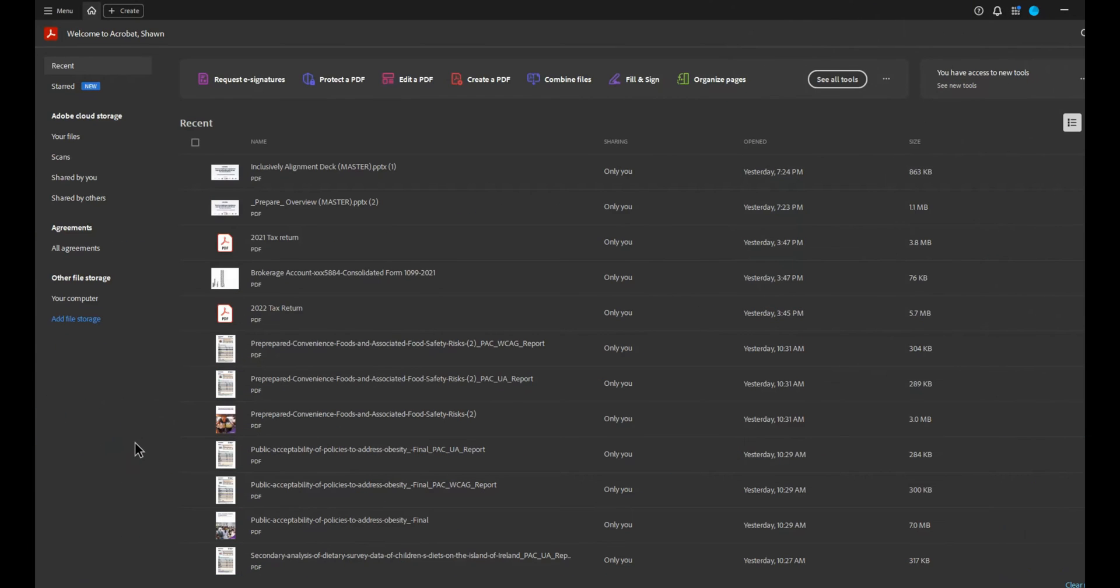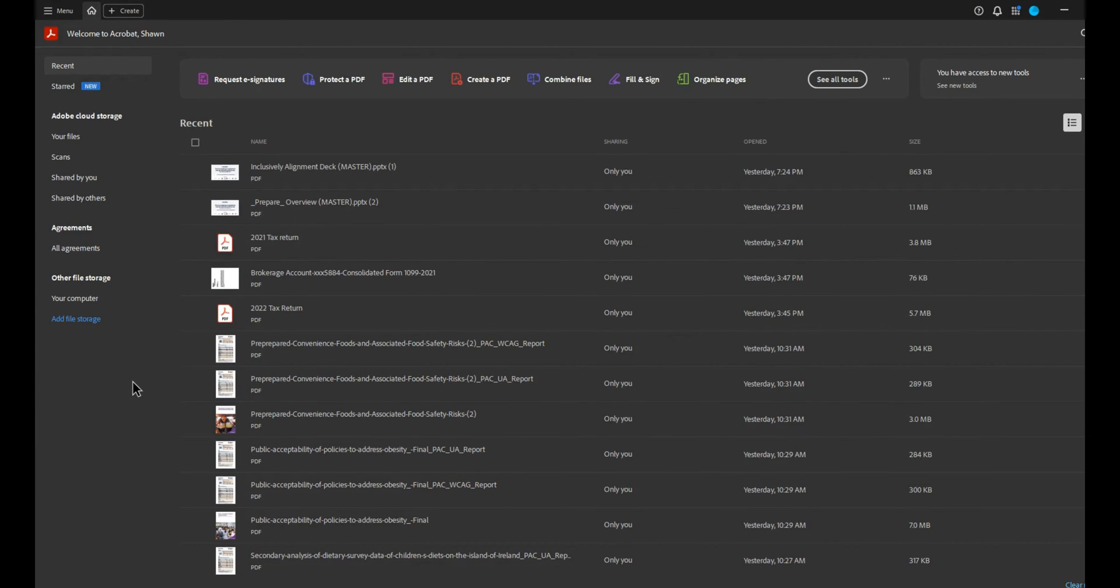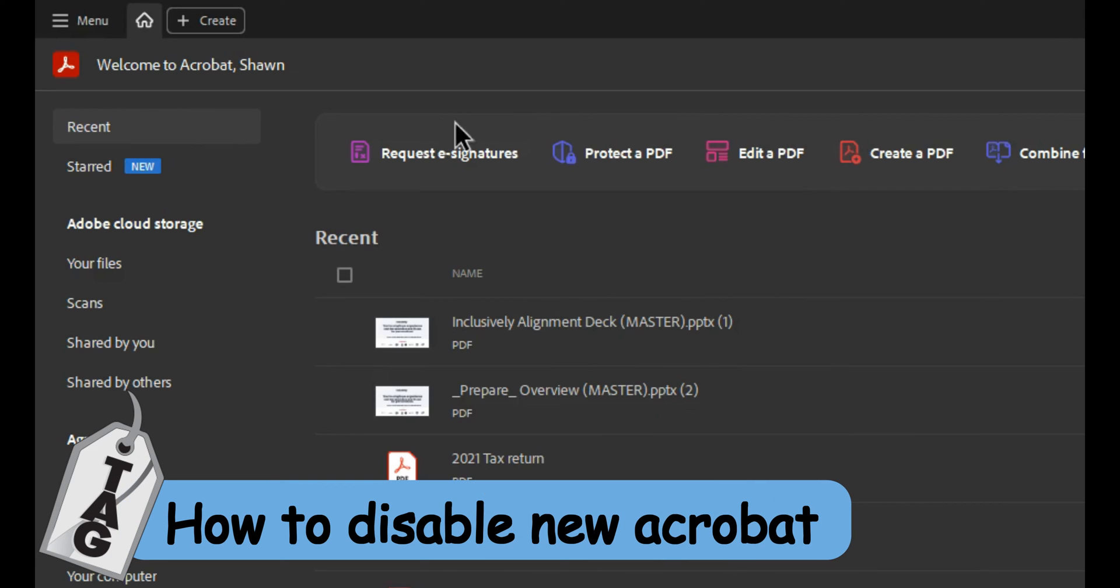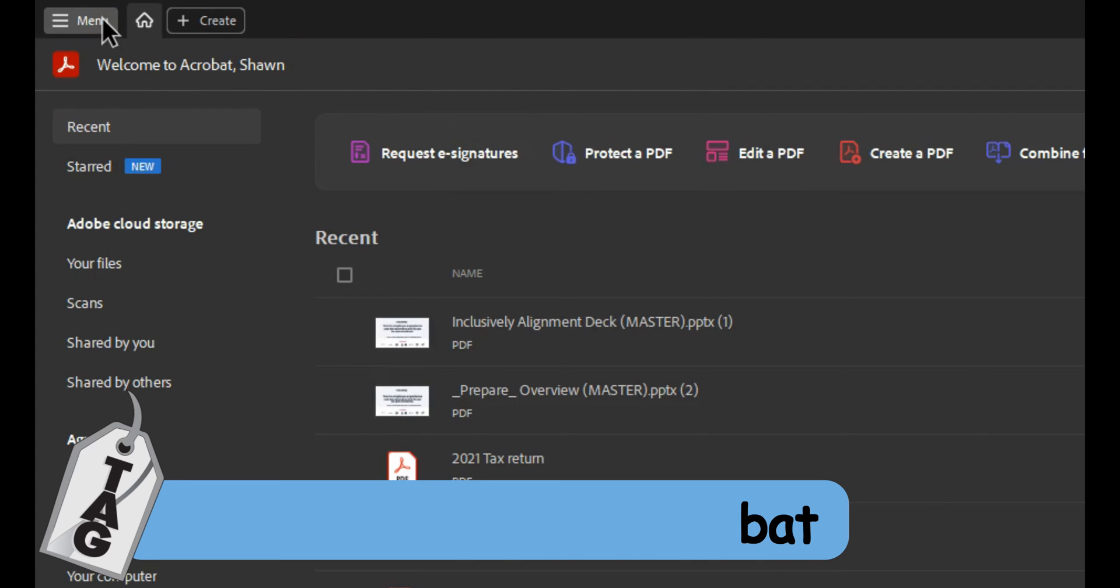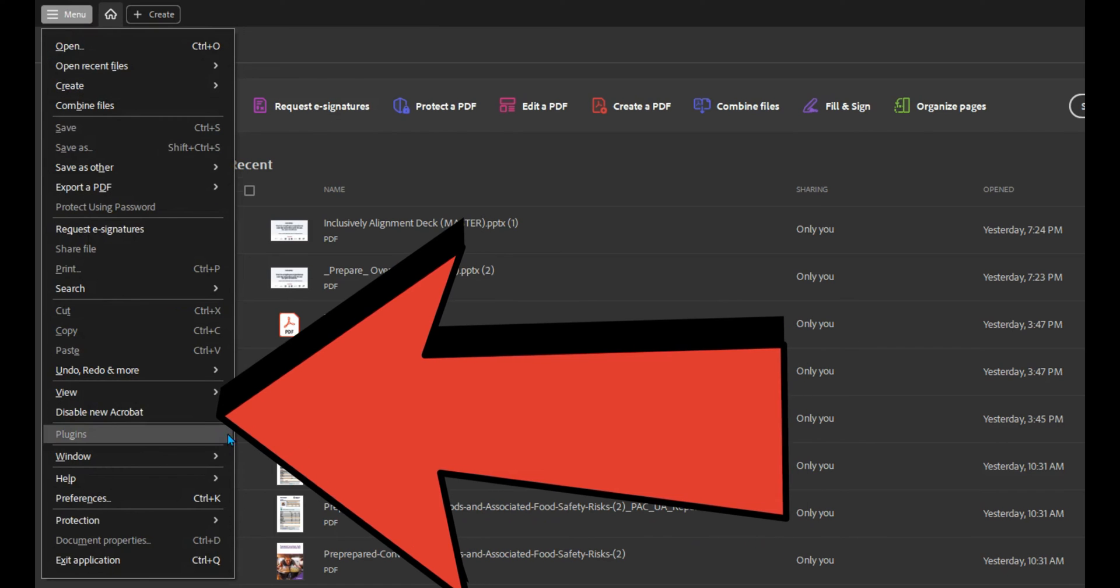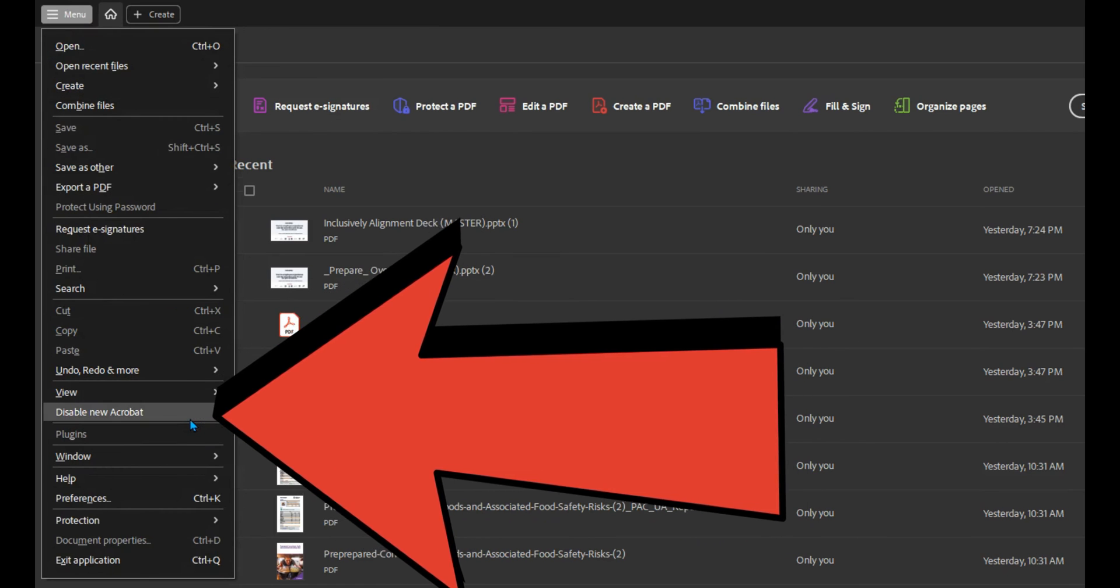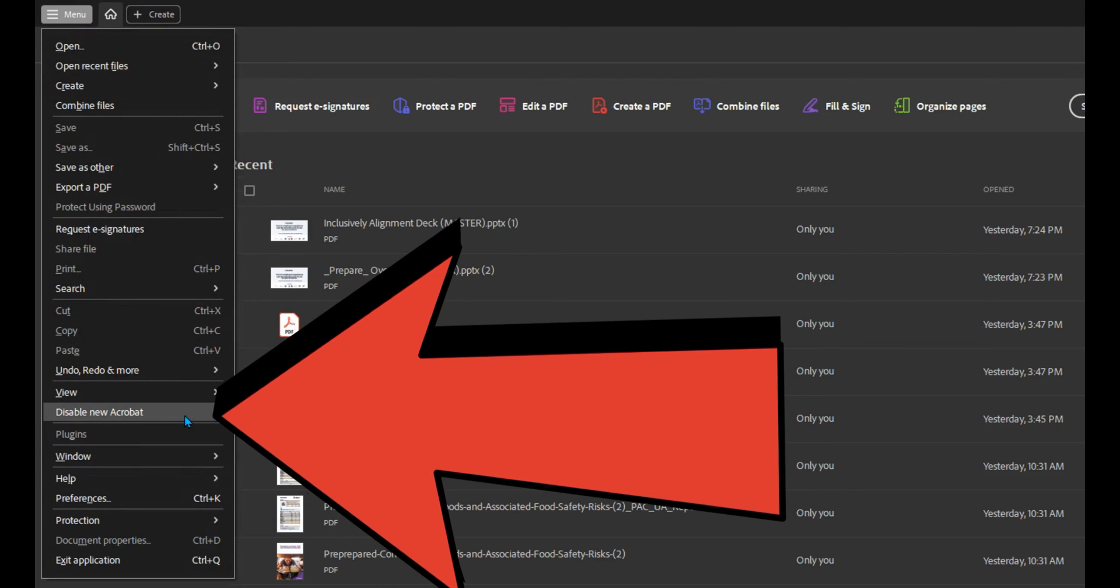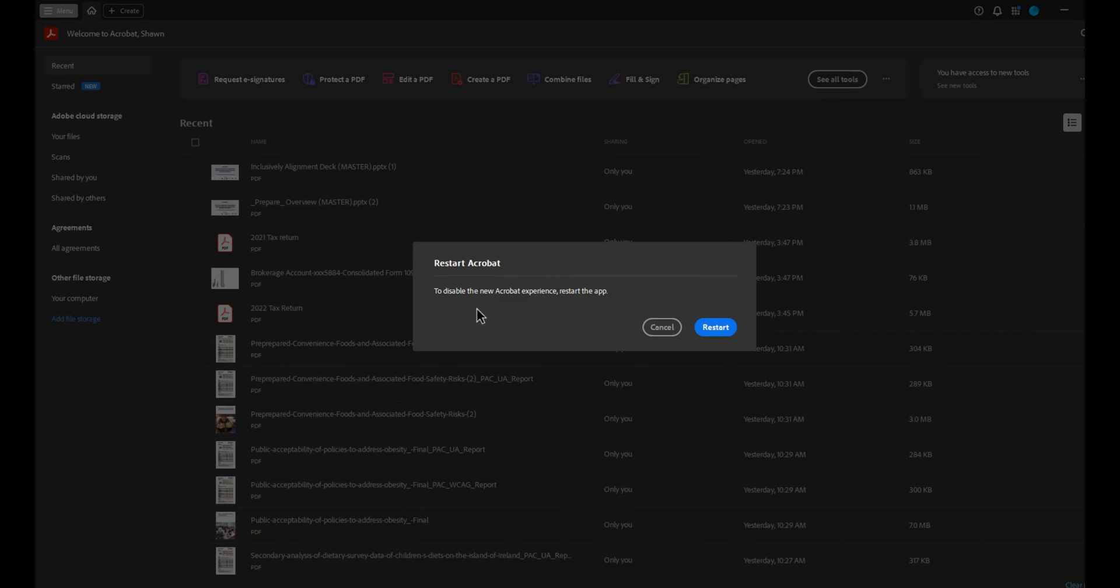Okay, I have launched Adobe Acrobat Pro DC and I currently already have the new version of this installed. Now, in order to disable the new version of Adobe Acrobat, we're going to select the menu button and then go all the way down to the option disable new Acrobat.